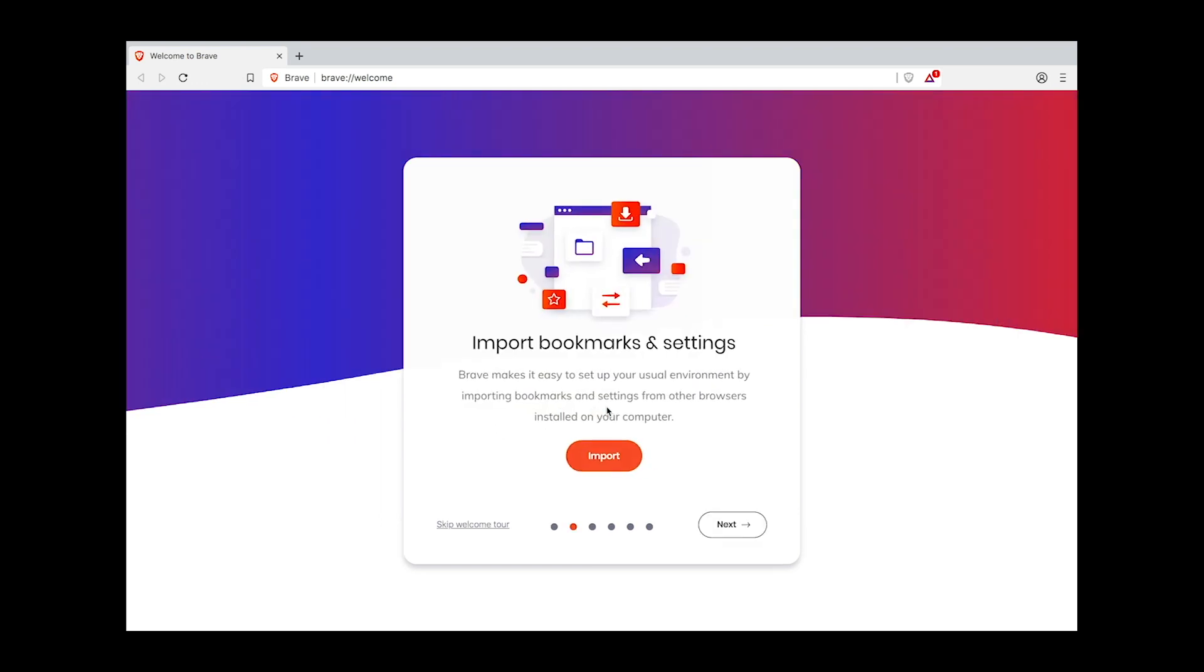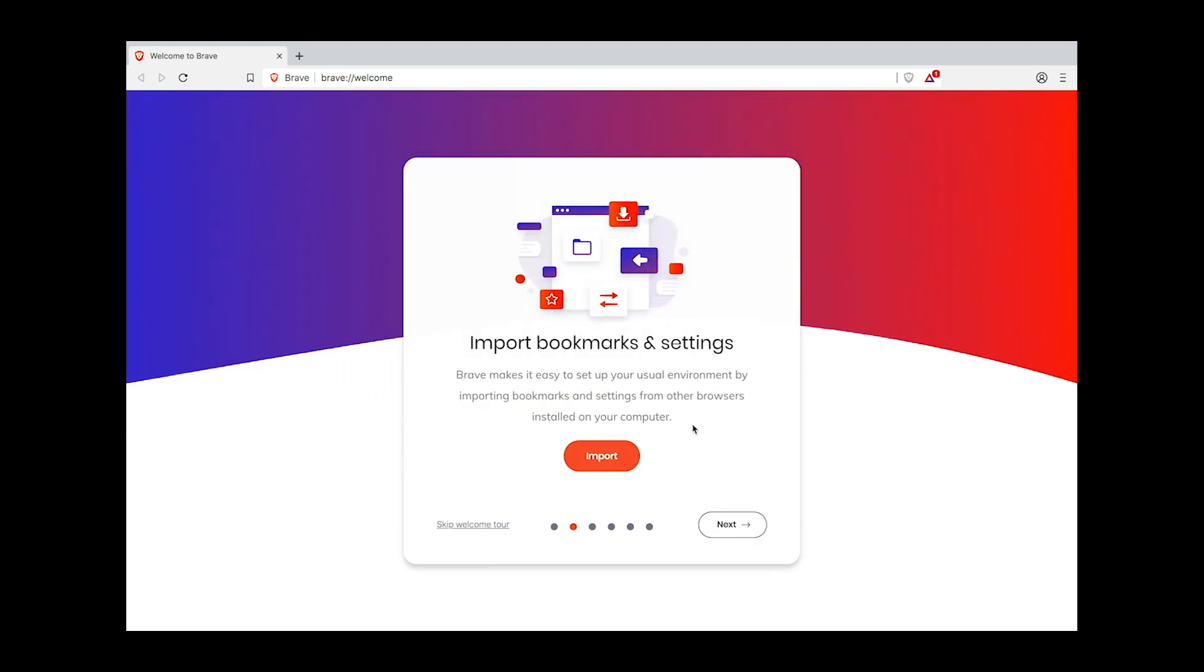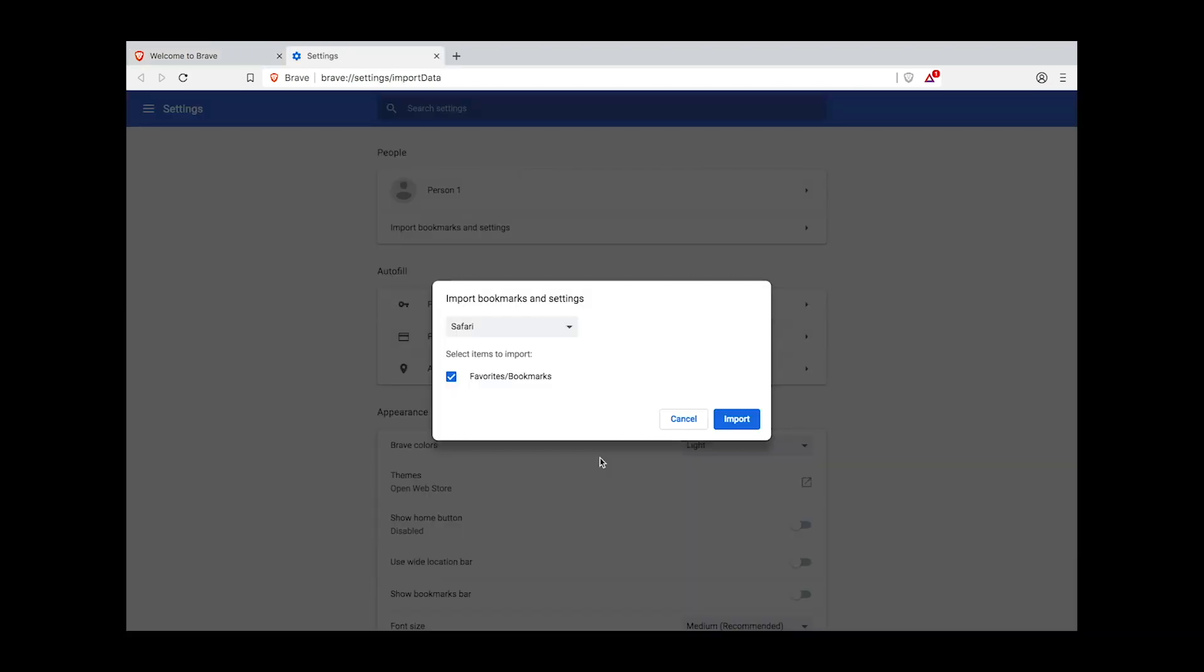Click Let's Go. Here we are, the Import Bookmarks and Settings step. Brave makes it easy to set up your usual environment by importing bookmarks and settings from other browsers already installed on your computer. Click Import.